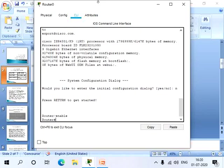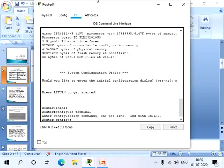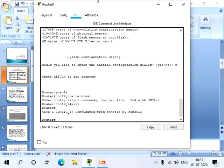Now if we give configure terminal, we can move into the global configuration mode. And if we want to move to the privileged mode again, you can give end or exit. So now we are in the privileged mode.